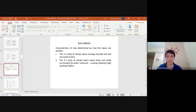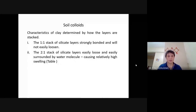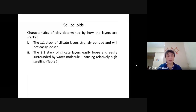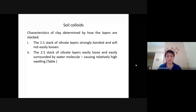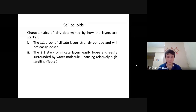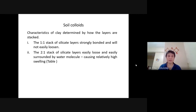I'm going to restart again with the soil colloid. So the characteristics, how they are stacked — we just looked at the structure. Basically they behave very differently because of the characteristics of these two different micelles: 1-1 and 2-1 micelles.